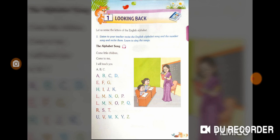L, M, O, P, Q, R, S, T, U, V, W, X, Y, Z.